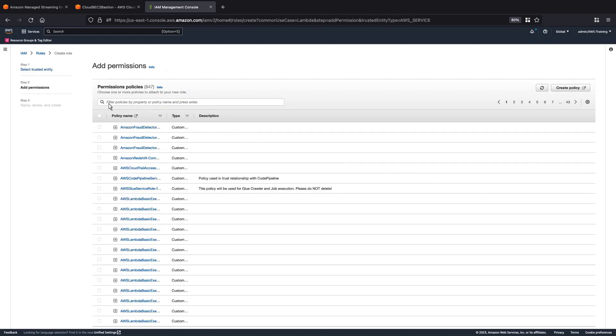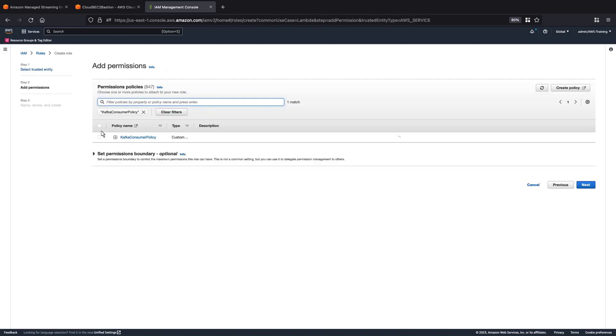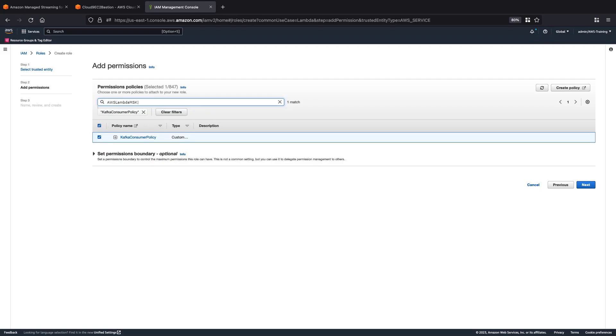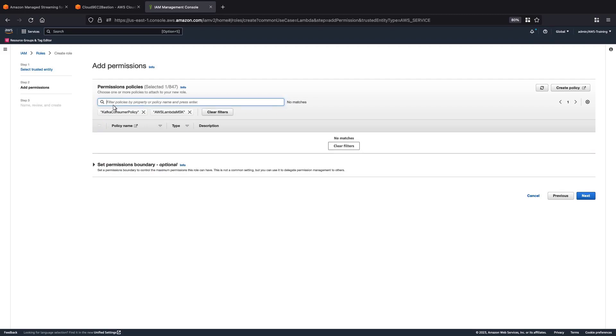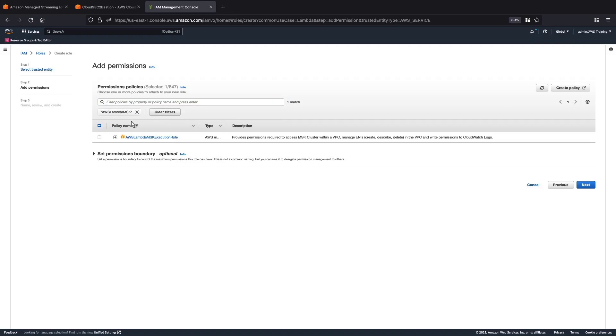Next, we'll add Kafka Consumer Policy, which is the policy we just created. We'll also add an AWS managed policy called AWS Lambda MSK Execution Role.